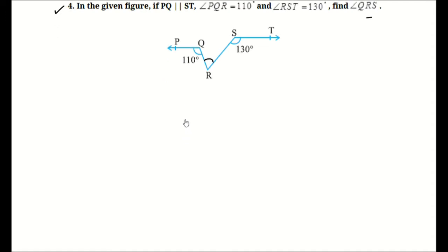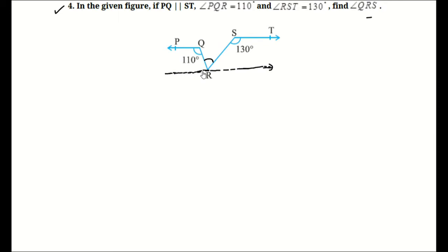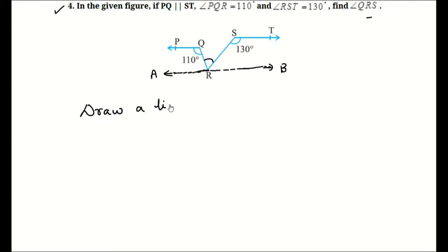So in this question we need to do a construction. We will draw a line from point R. We will draw a line ARB parallel to PQ, like this.